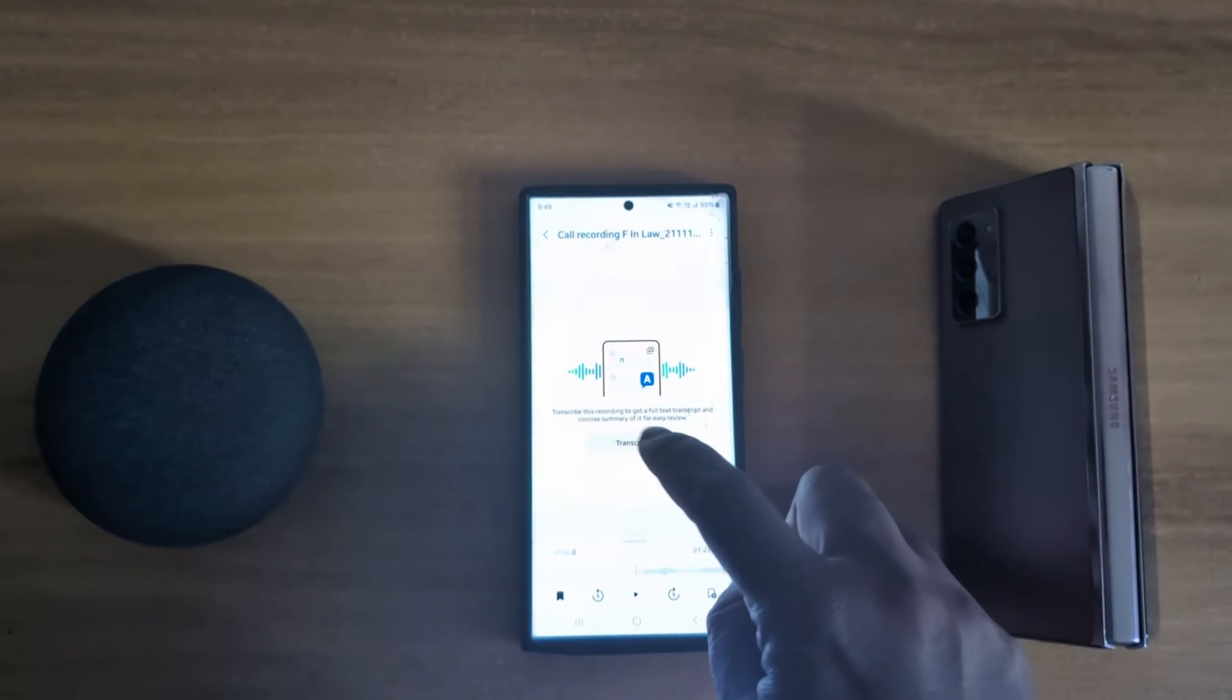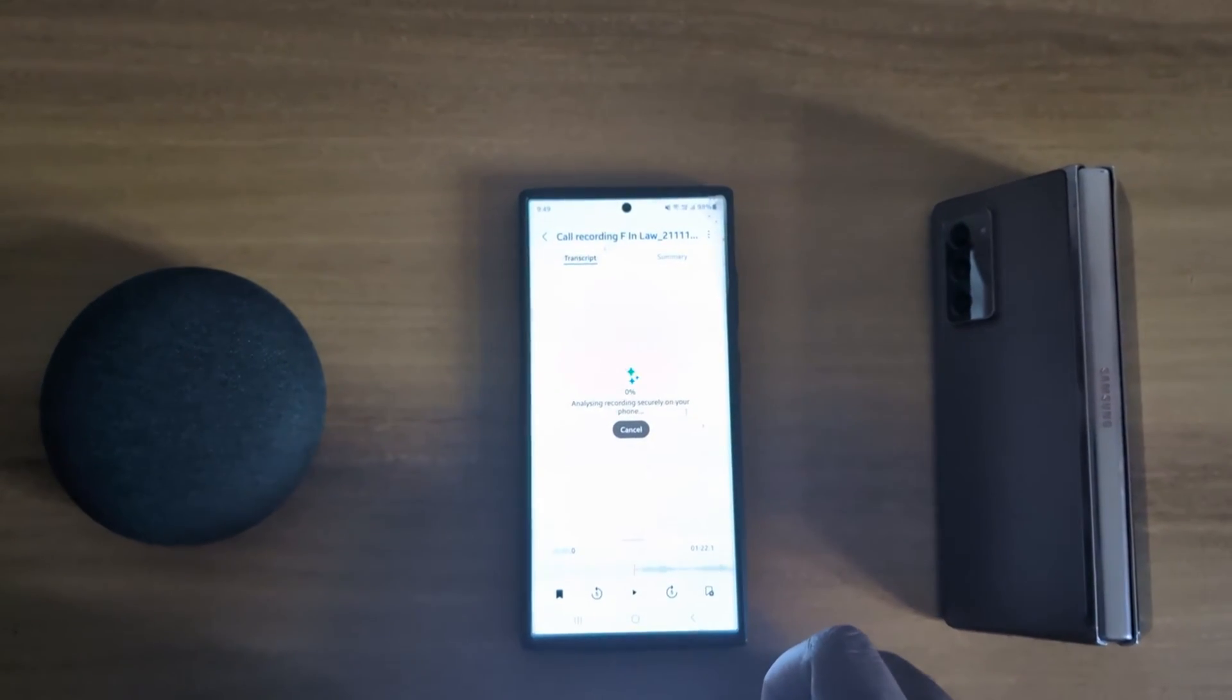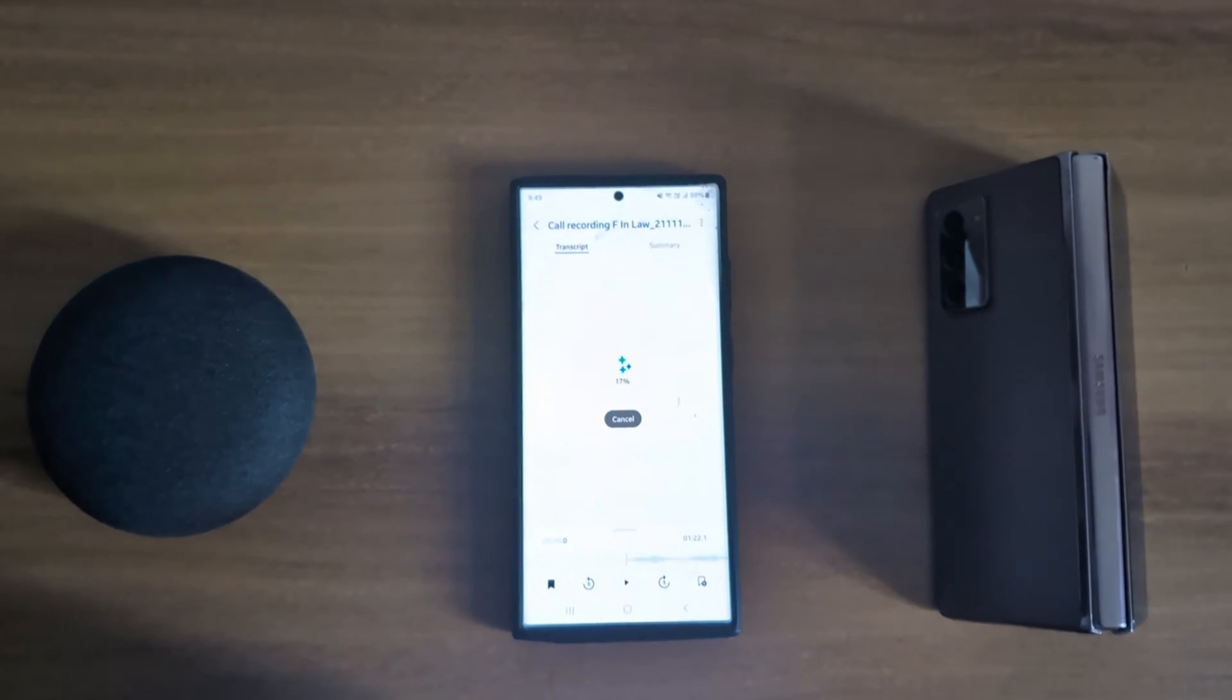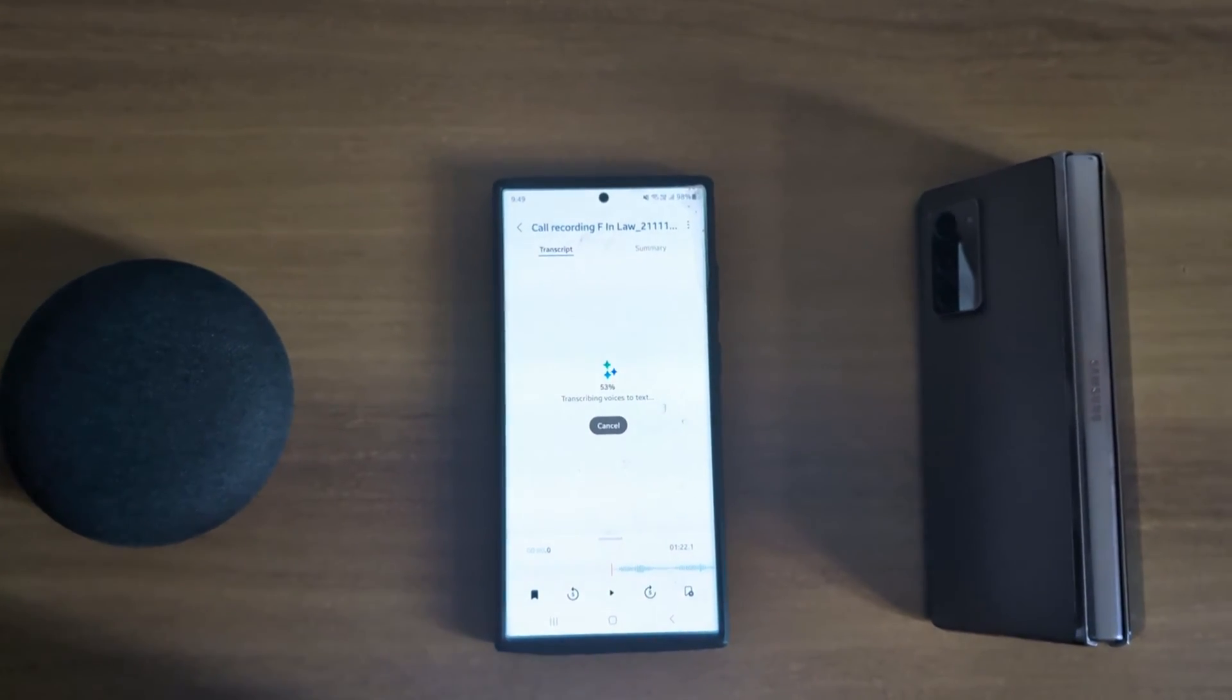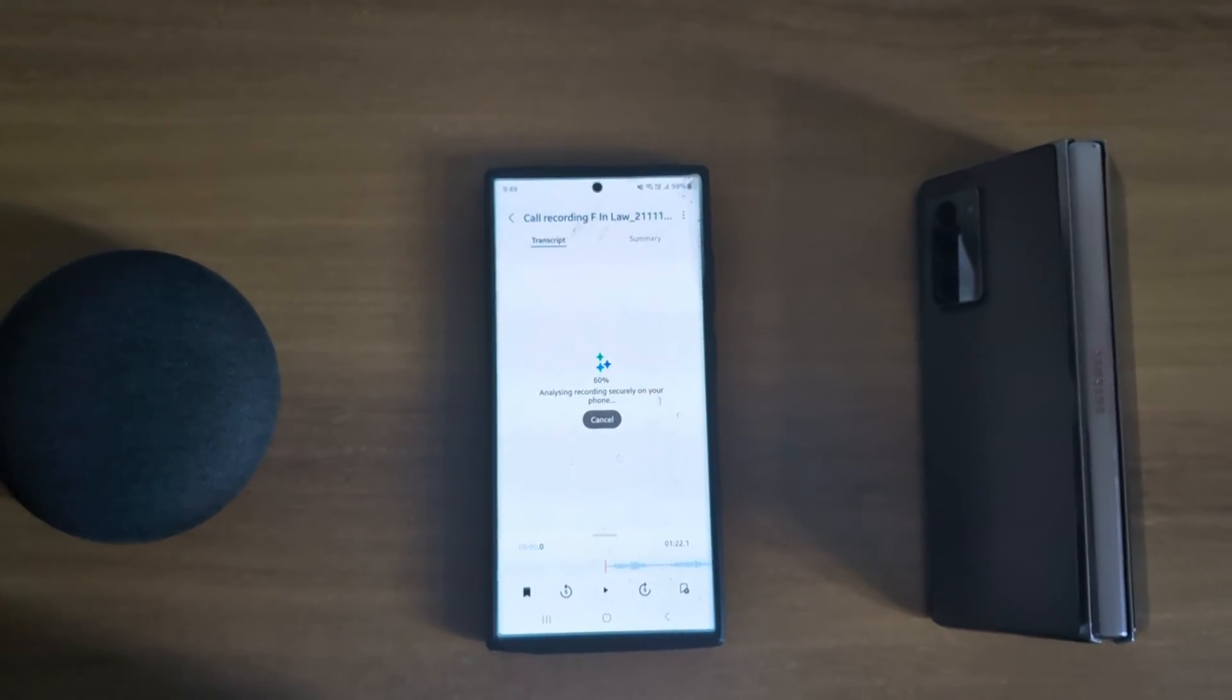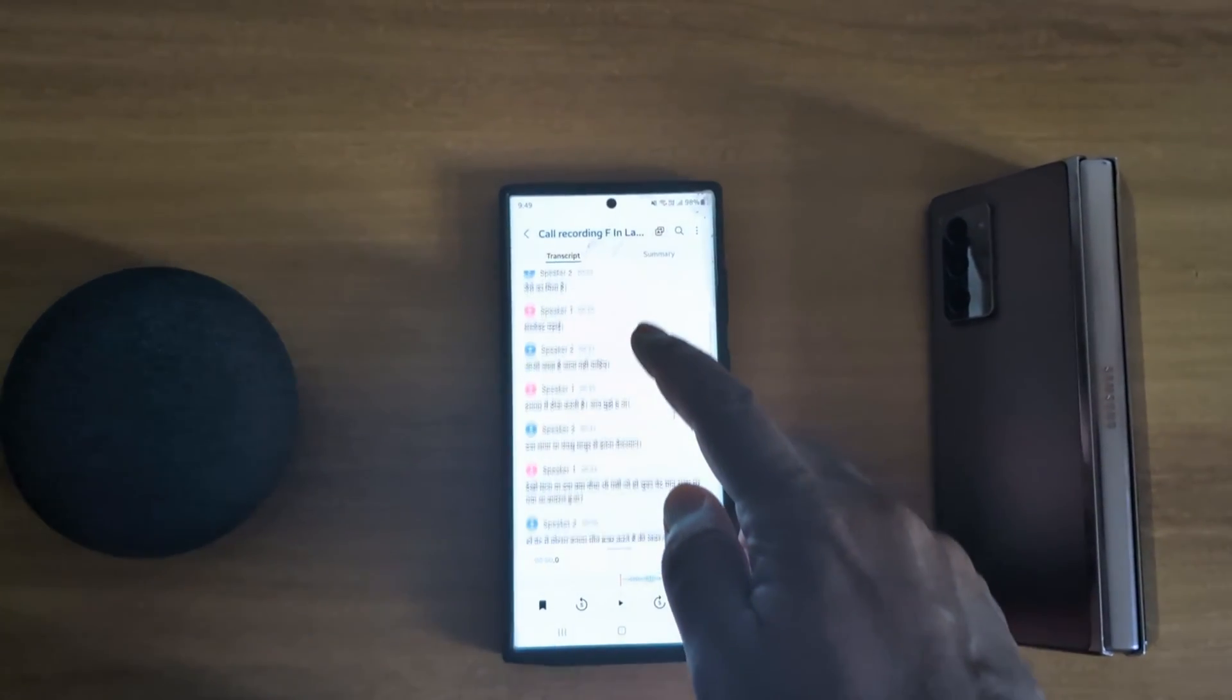Here we open this. Tap on transcribe. Now analyzing and automatically transcribing your recorded call. Wait until the process completes.